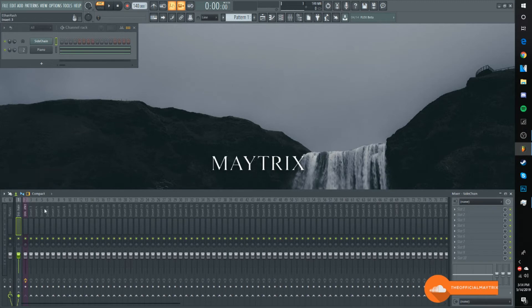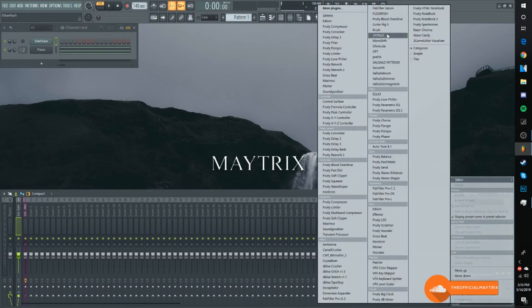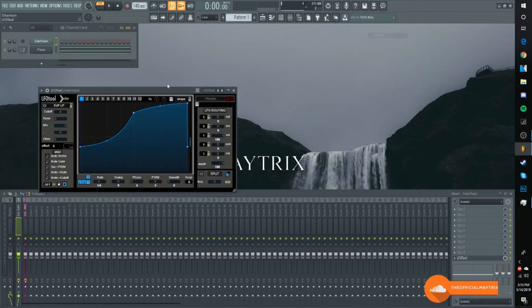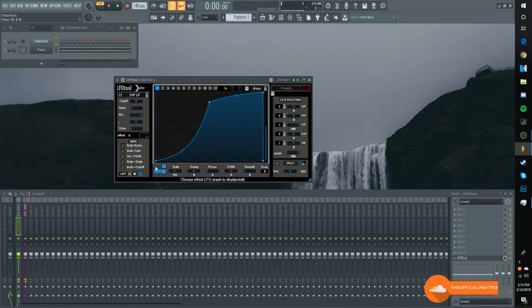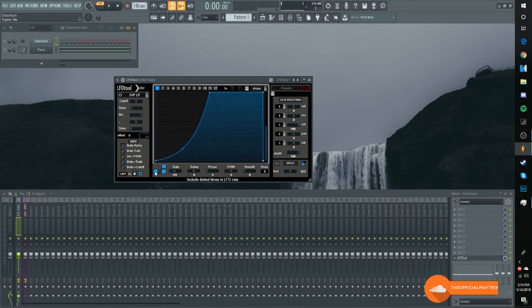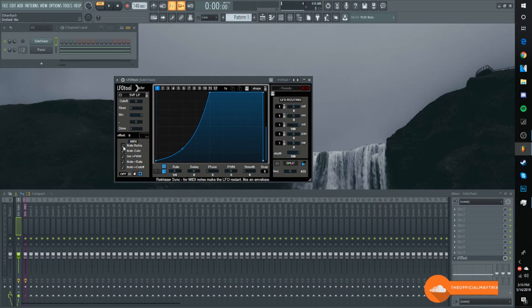Then I want to open up LFO tool and create whatever shape you want. I'm just going to do a slightly strong sidechain type thing here. You want to take off the triplet times and the dotted times in the LFO rate. Next, you want to go to note retrig and turn on envelope.